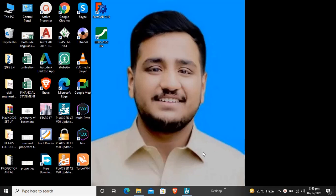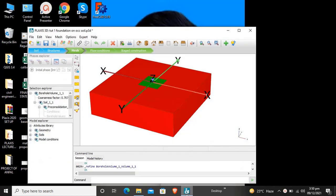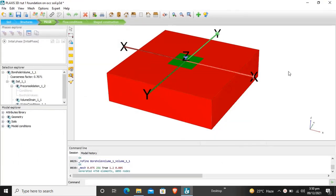Hello dear students, this is the third tutorial on the case of a foundation in OCC soil or over-consolidated soil. In the first tutorial we defined the soil, the boundary conditions, and the soil properties. Today we will create the material for the structure, that is the foundation material — what material it is made from — and we will enter the properties of that material.